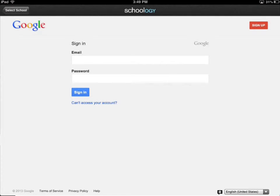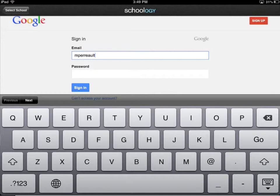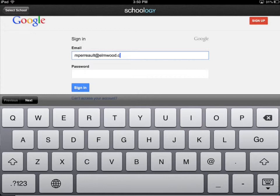And it's going to bring up the Google page that you're used to seeing. So at this point, it's the same, and you'd log in with your username and password. And of course, your password.